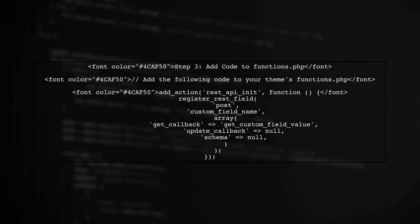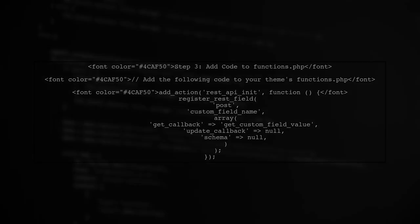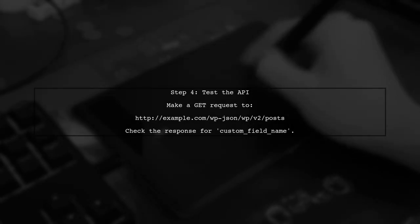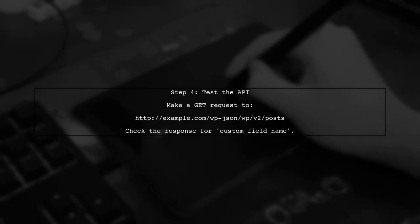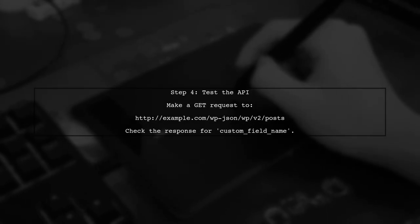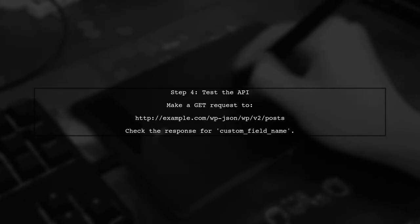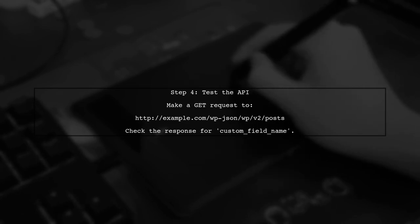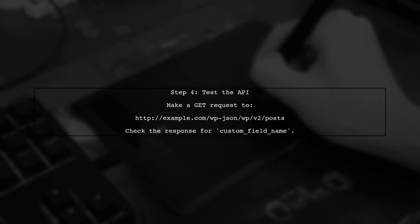Now, we will add this code to your theme's functions.php file. This ensures that the custom field is included in the API response whenever a post is retrieved. Finally, test your implementation by making a GET request to the REST API endpoint for posts. You should see your custom field included in the response.